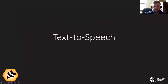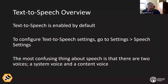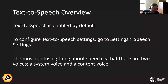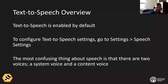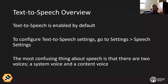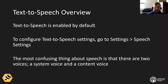Now we'll talk about text-to-speech. If you're on the 2.0 update, text-to-speech is enabled by default. To configure text-to-speech settings, go to settings and then speech settings. The most confusing thing about speech is that there are two voices: a system voice and a content voice. We're going to talk about those first because it is a bit confusing, though there is a method to the madness.